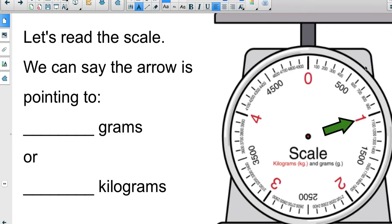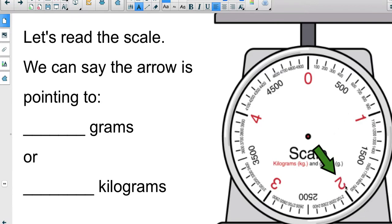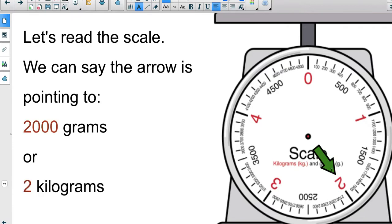As we look between zero and one, we can conclude that the large marking is a thousand grams or one kilogram — here's nine hundred, so a hundred more brings us to one thousand grams. Now look at the arrow on the scale: it's pointing to two thousand grams, because right before that large marking is nineteen hundred, and a hundred more grams brings us to two thousand grams, or two kilograms.